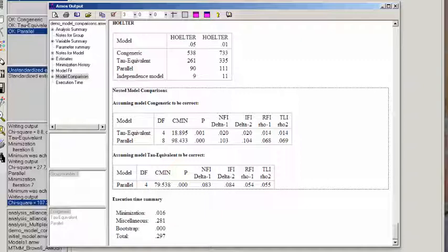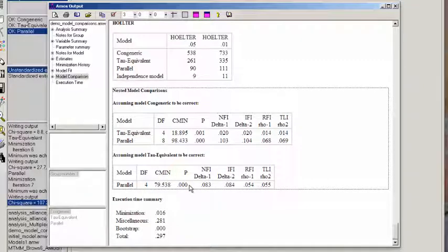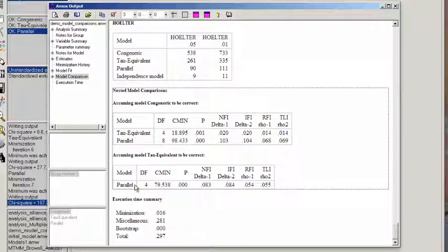And with four degrees of freedom, that is statistically significant. So again, we say the parallel model does not fit the data as well as the tau-equivalent model.